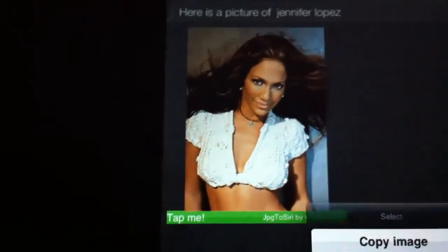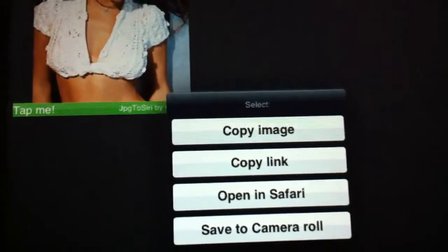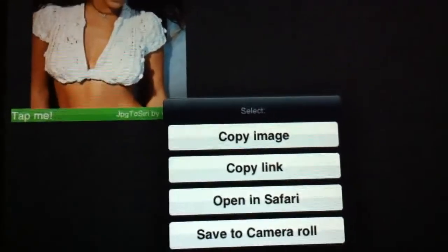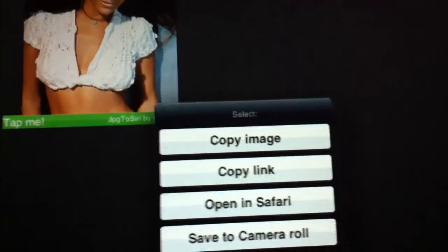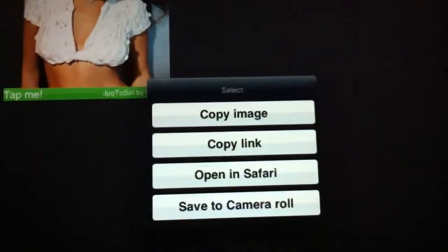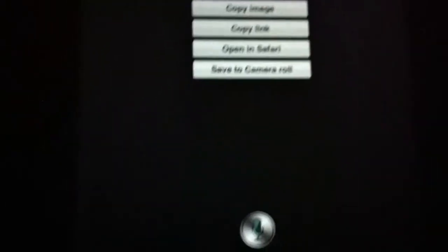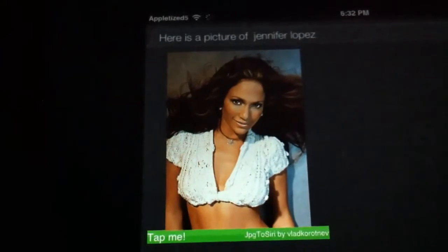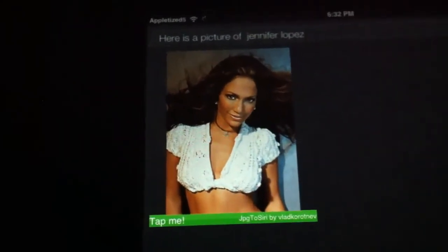It also has a 'tap me' section right here. If you press 'tap me,' you have a link that'll open up and you'll have a couple of options: you can copy image, copy link, open in Safari, or save to camera roll. It is pretty fast.